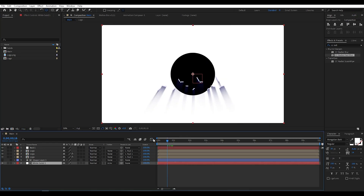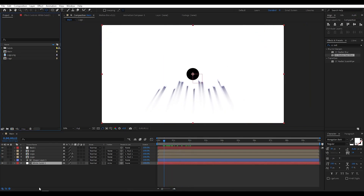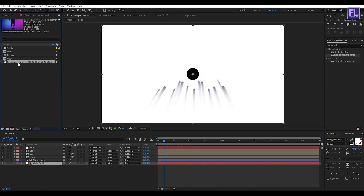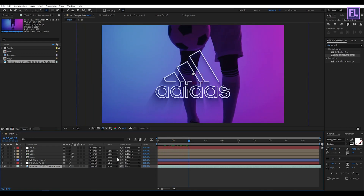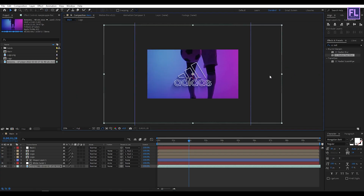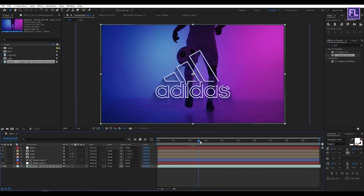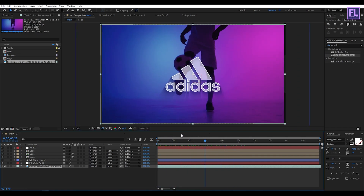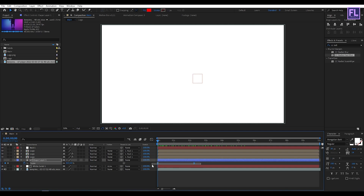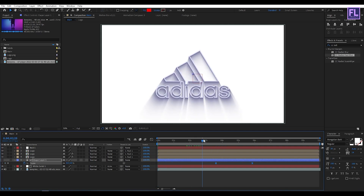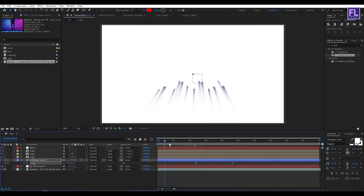Now import your background footage and place it into the timeline. Let's make it smaller. Now select the shape layer, press U, select the two keyframes and drag them forward to adjust the timing. Let's run a preview.